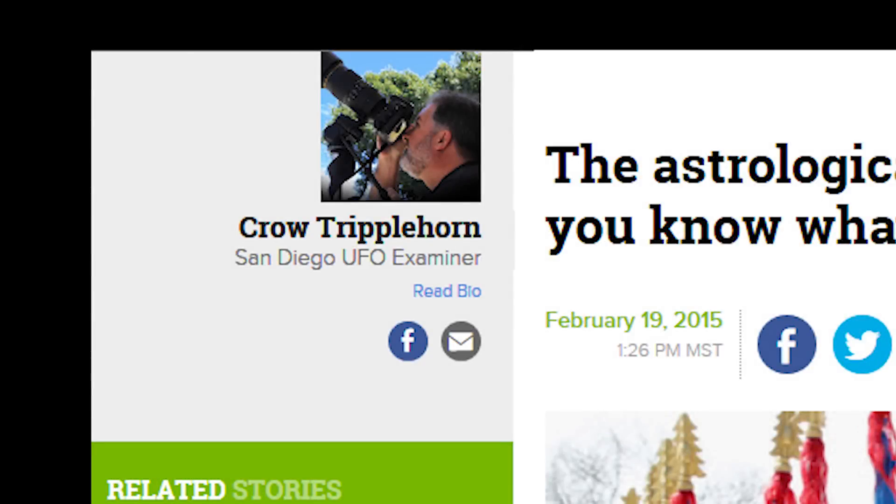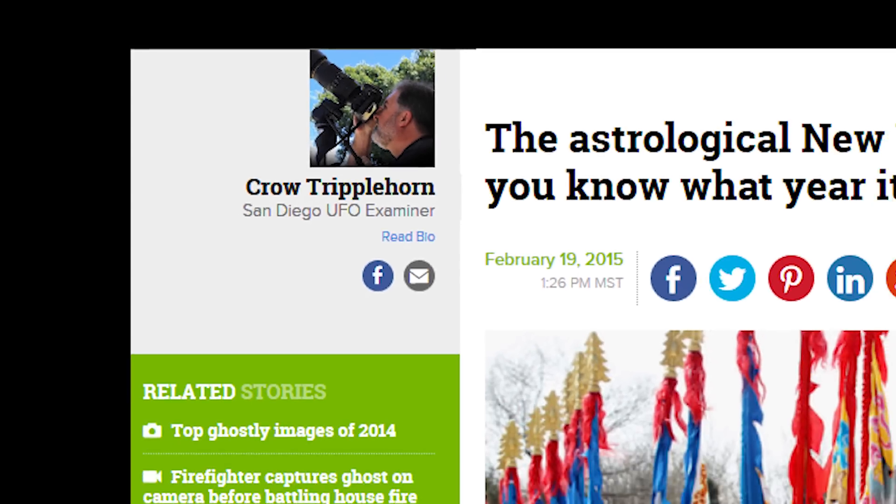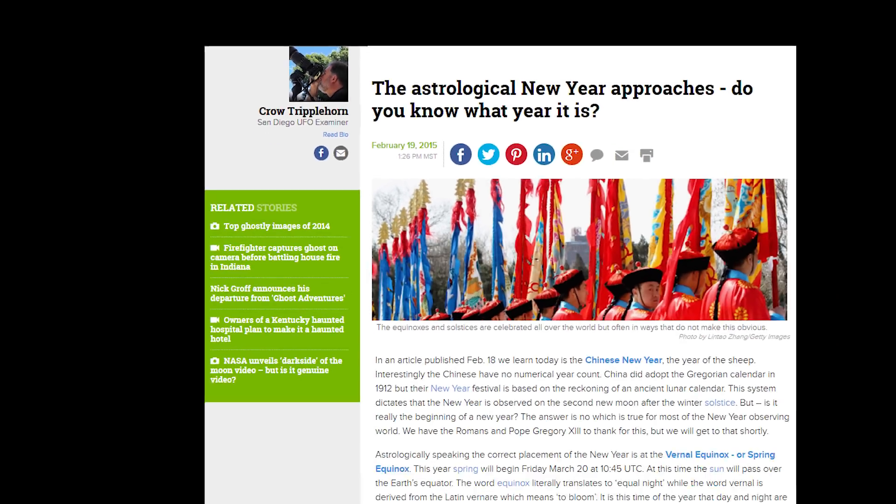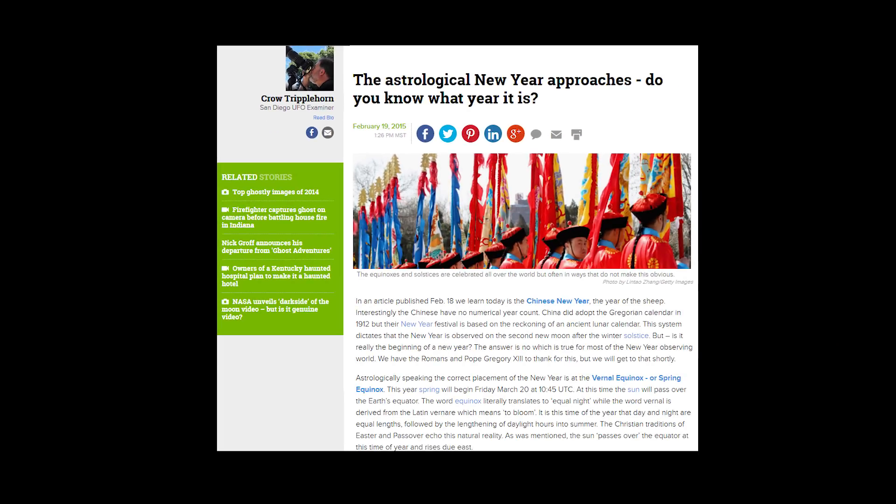At any rate, I threw an article up on the examiner today. It's a very interesting article about how we've been manipulated with time and the calendar. It's a cool thing to read. A lot of people aren't aware of this. Cheers.